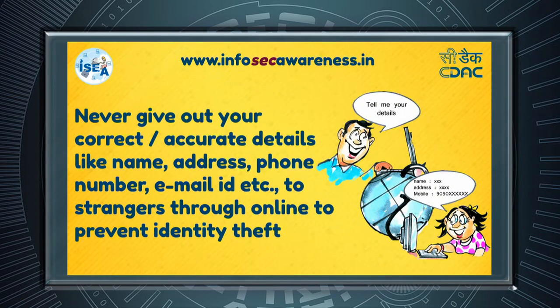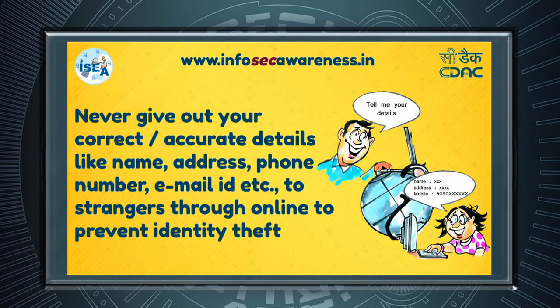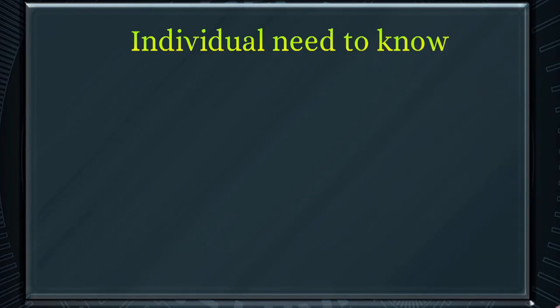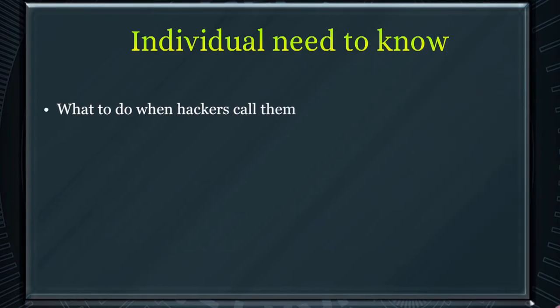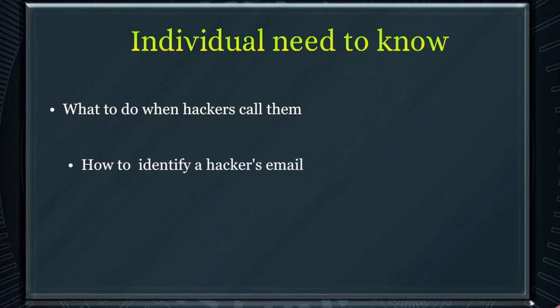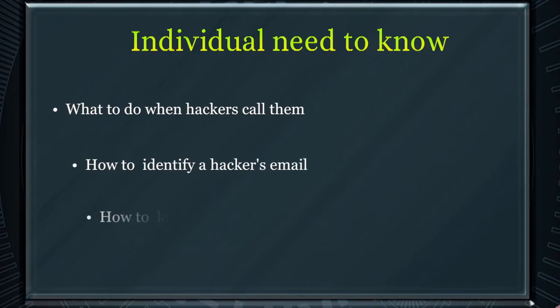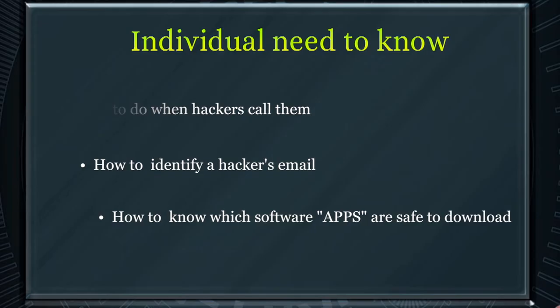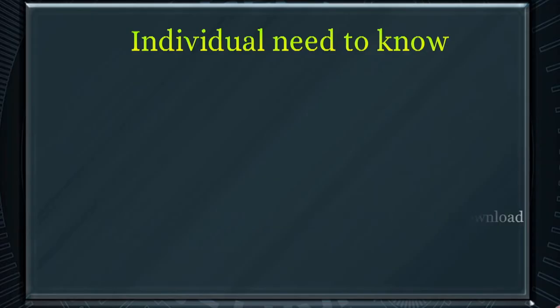To have an effective security program, individuals need to know what to do when hackers call them, how to identify a hackers email, how to know which software apps are safe to download among other things.